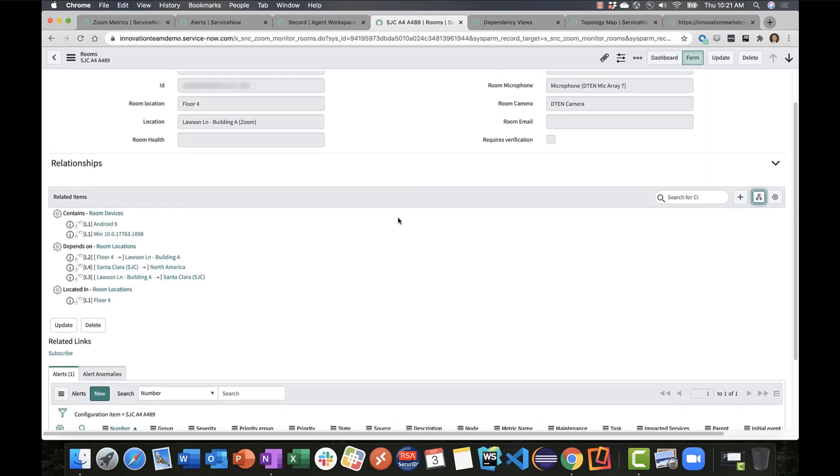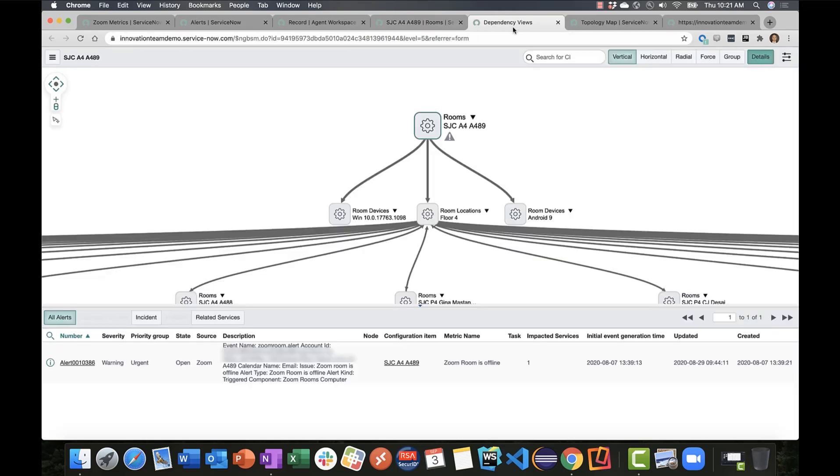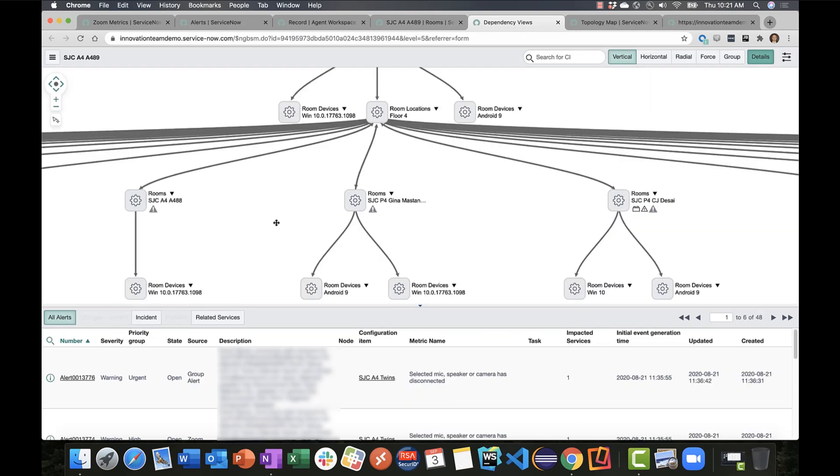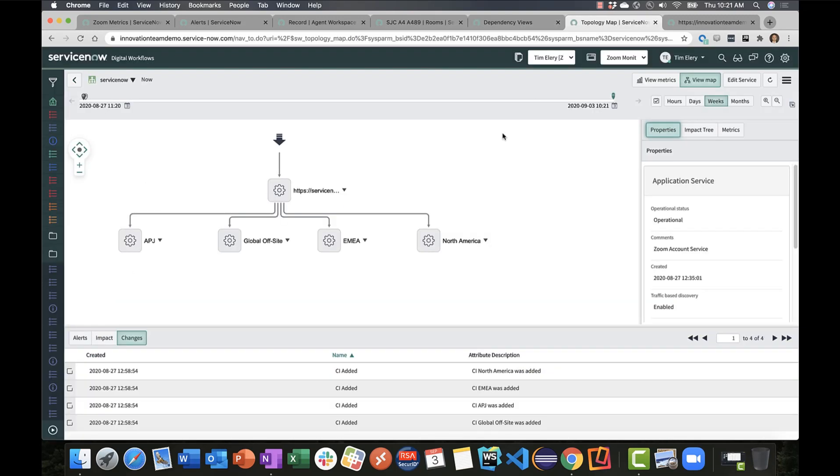You'll also see alert data represented on screen associated with that configuration item. We also have a dependency view here. Because we're capturing those relationships, we can look at that dependency view. Another piece of functionality that we brought in was to say, does this instance have service mapping enabled as a plugin? And if it does, let's take advantage of that.